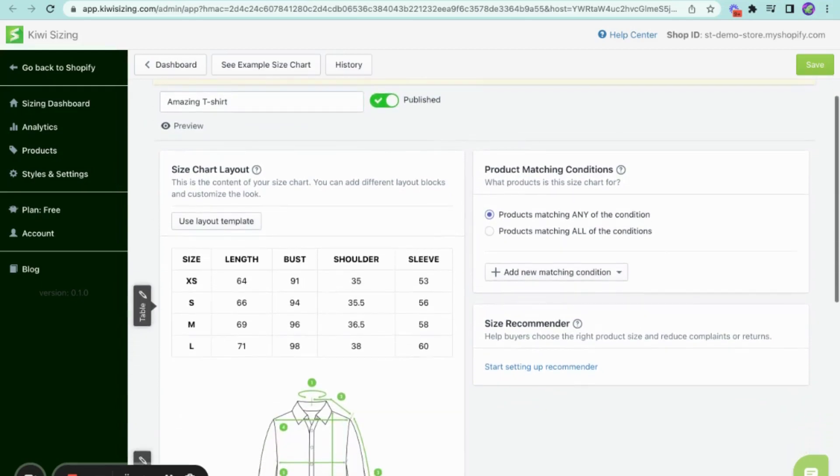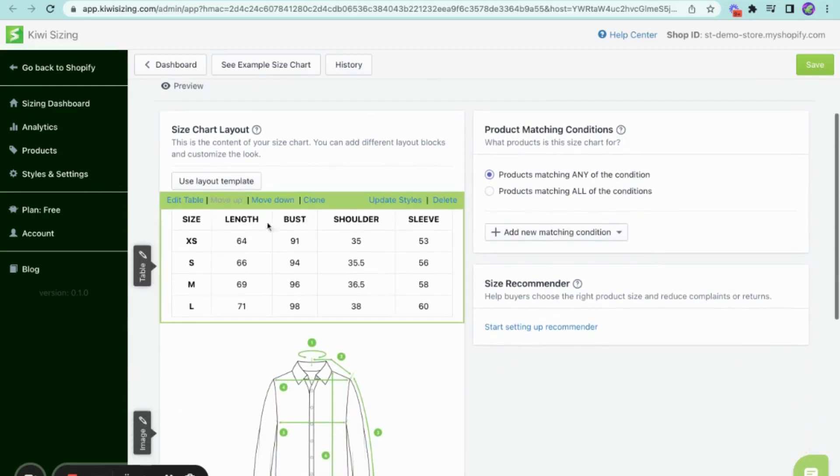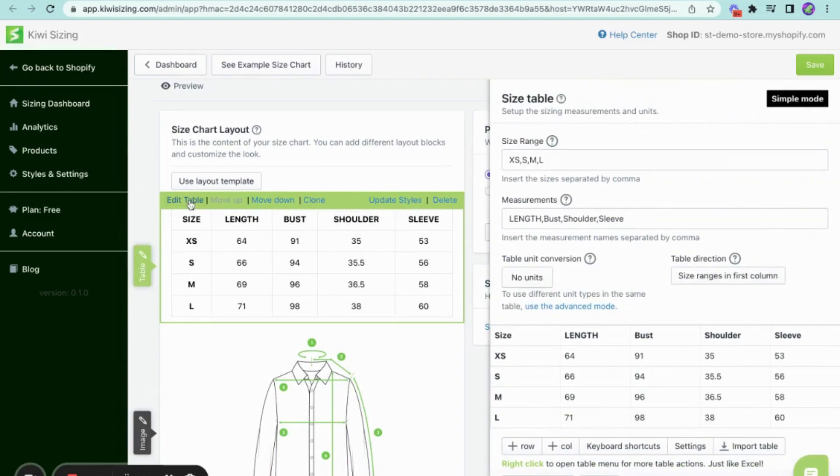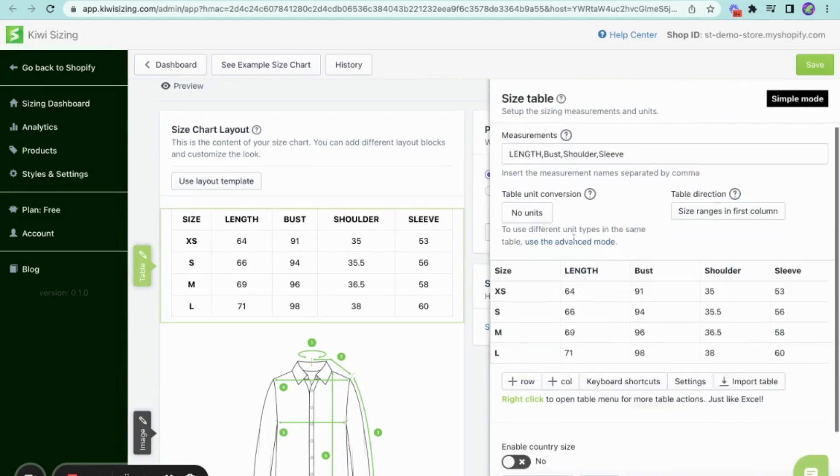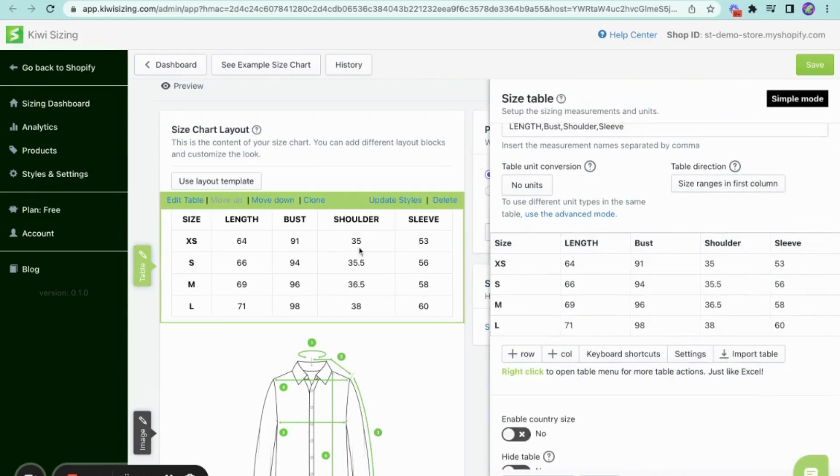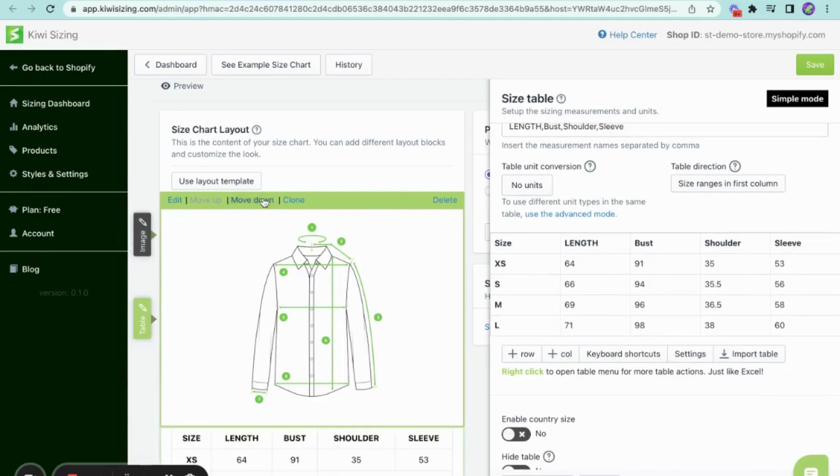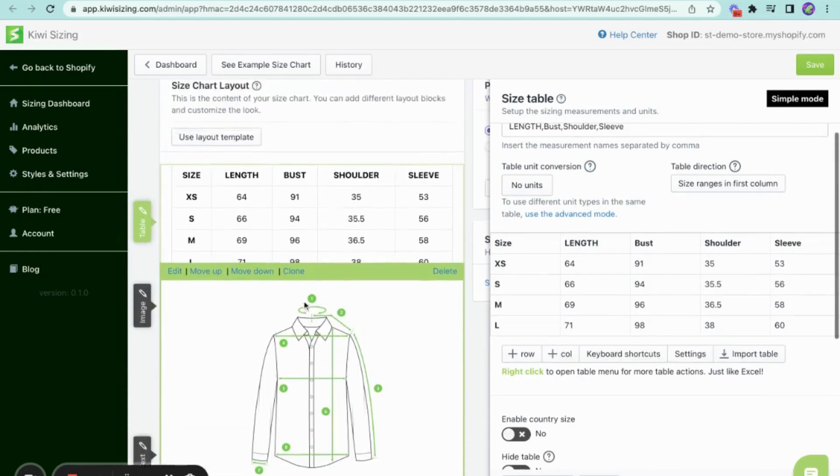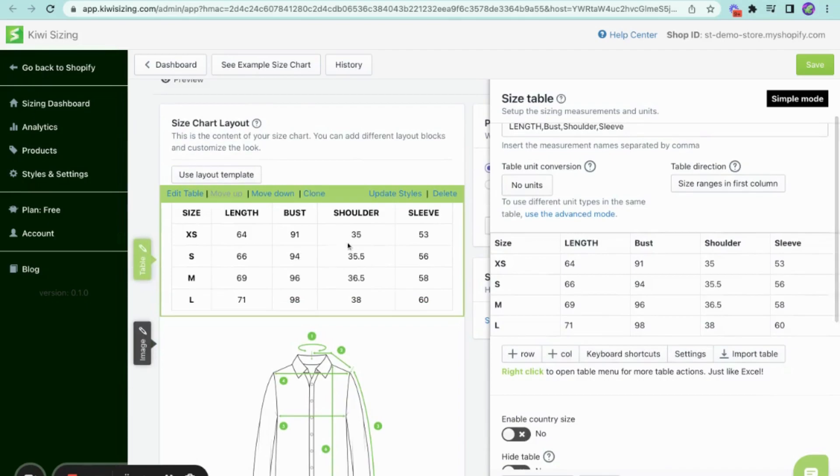Now, in the size chart layout, you will have the option to edit, move, clone, or delete each block. And if you click on edit, a drawer will appear where you can customize each block. You may also move your block up and down like this to change their order and showcase the most important ones to your customers first.